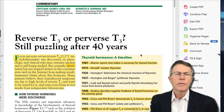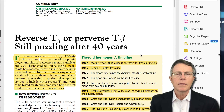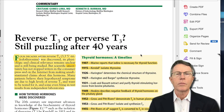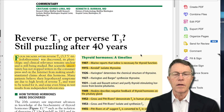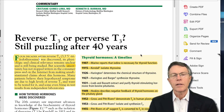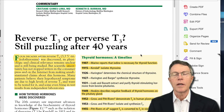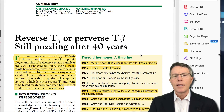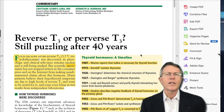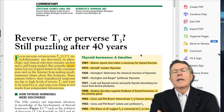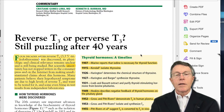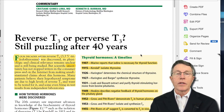Have you ever heard about reverse T3? If not, just put it on YouTube. You'll find tons of docs talking about it, telling you that all the other docs who don't know anything about it just aren't keeping up with the new things in medicine. So is reverse T3 real or not? Maybe I should be asking a more basic question: what is reverse T3?